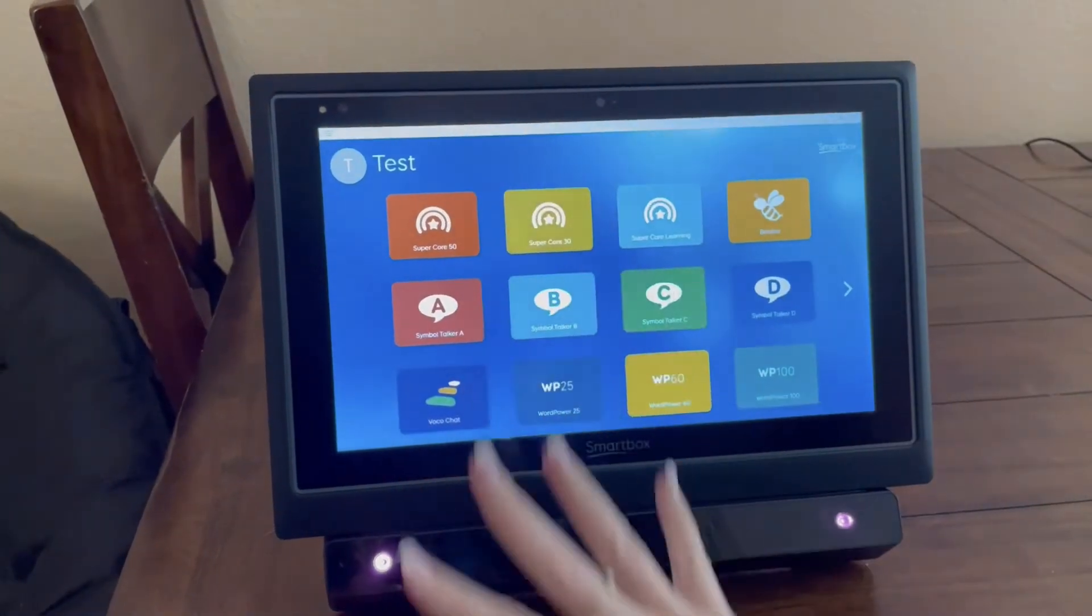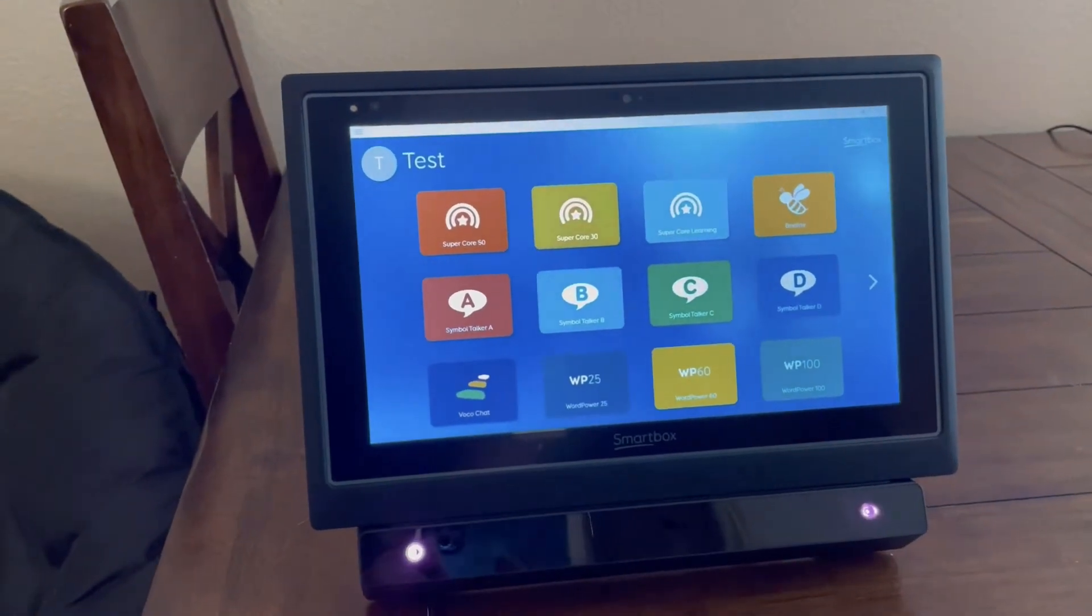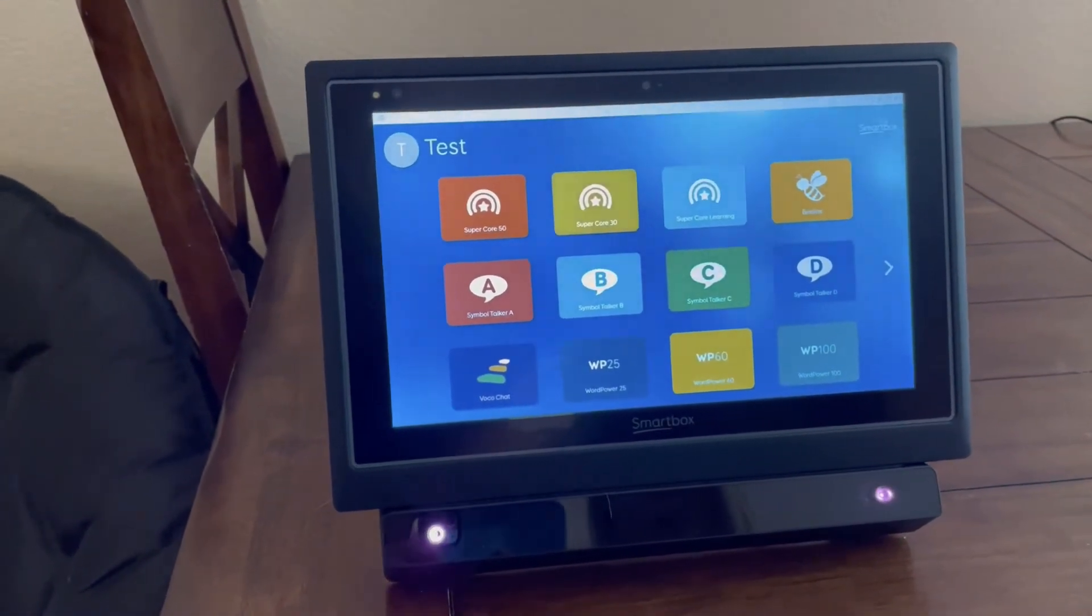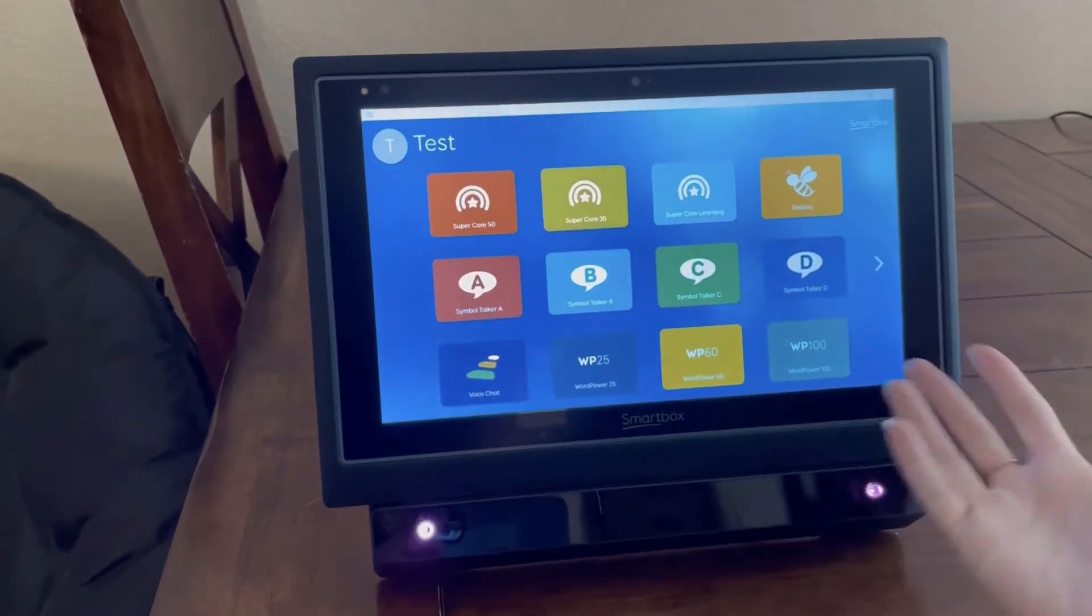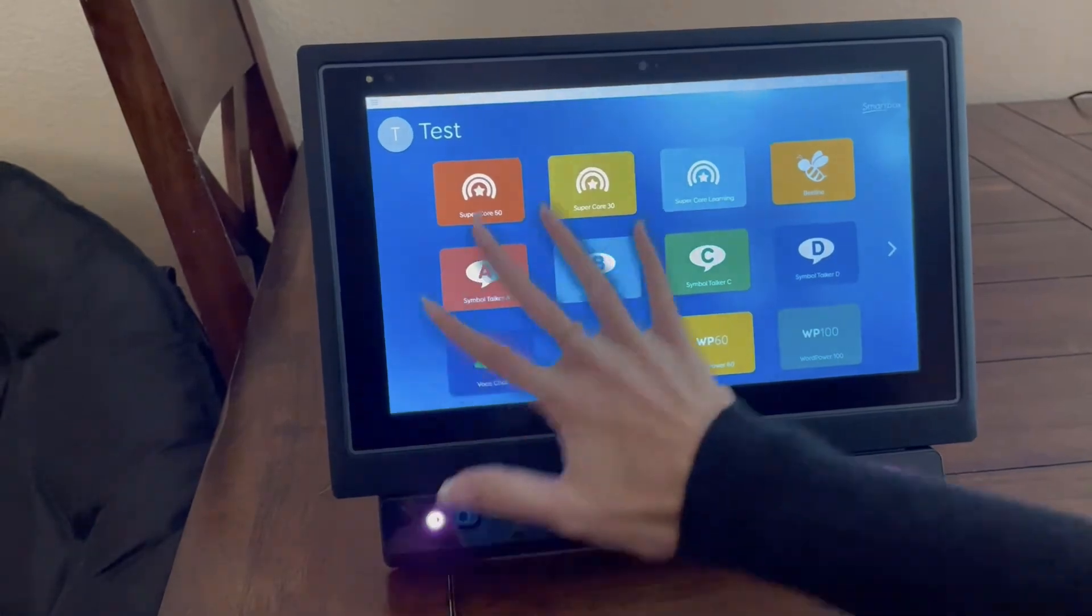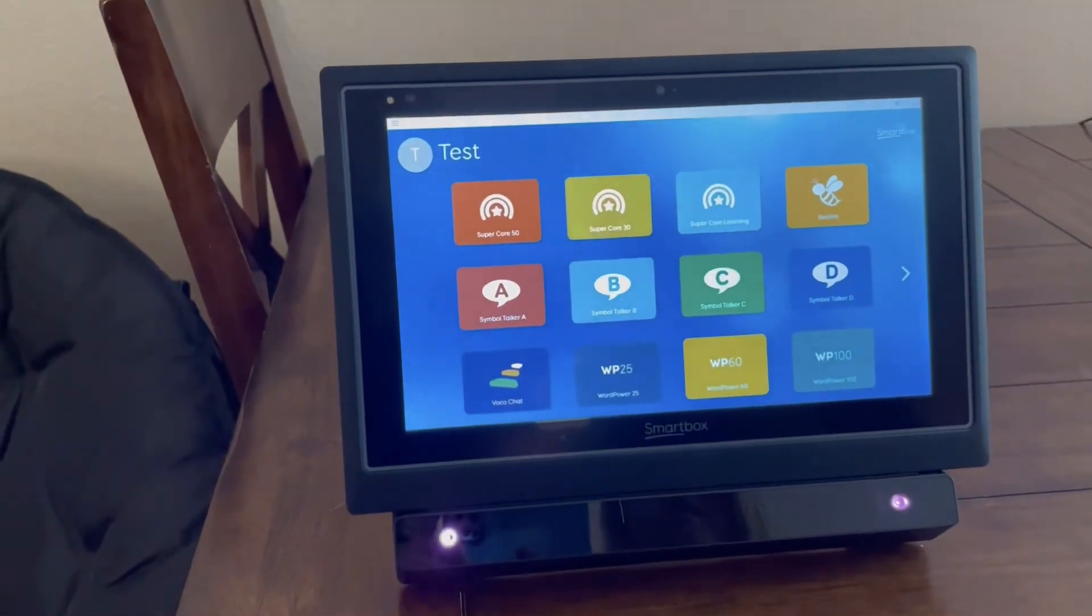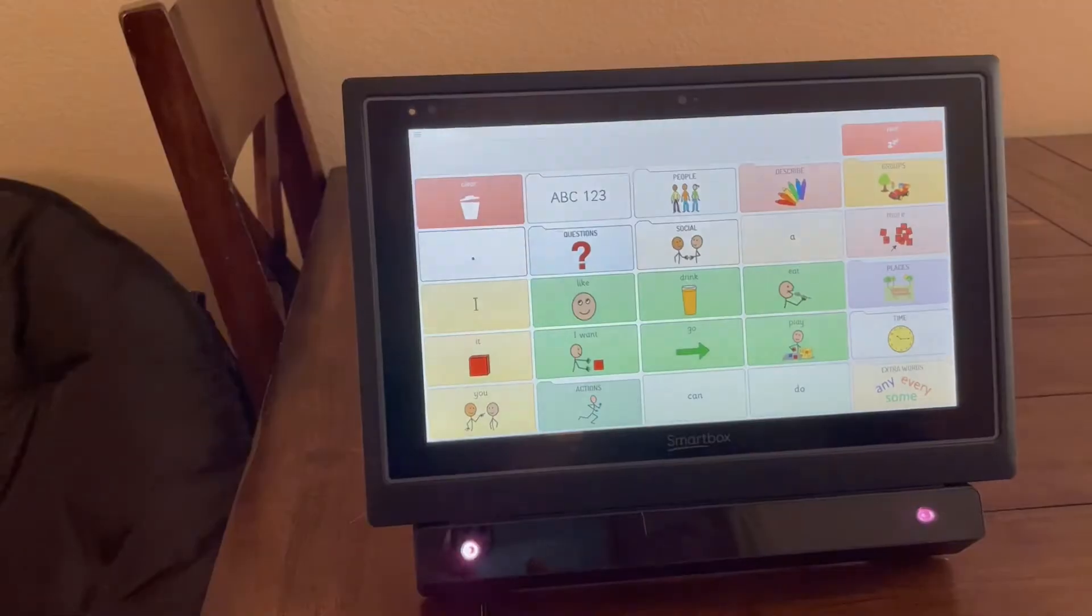So this is SmartBox and this is the GridPad 12, and it also comes in a 15 inch. There's a lot of different language systems to look at.